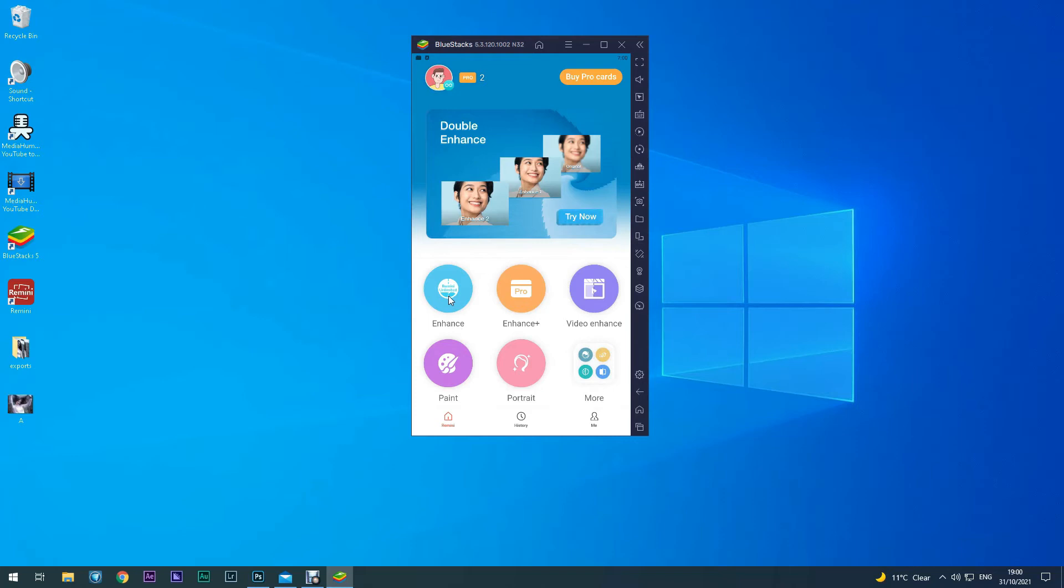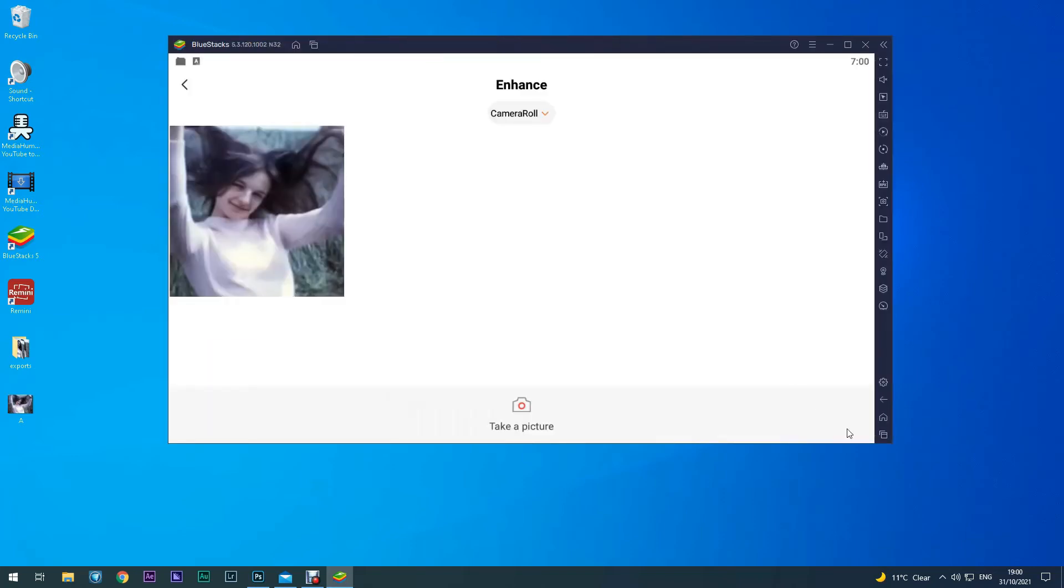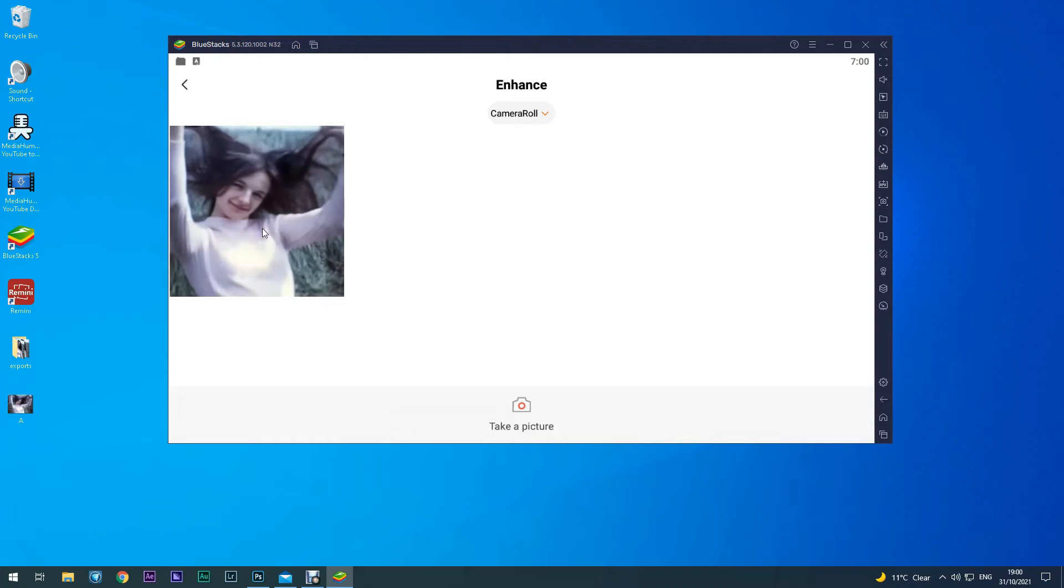Click on the Enhance button and that's the photograph you want. Click on that.